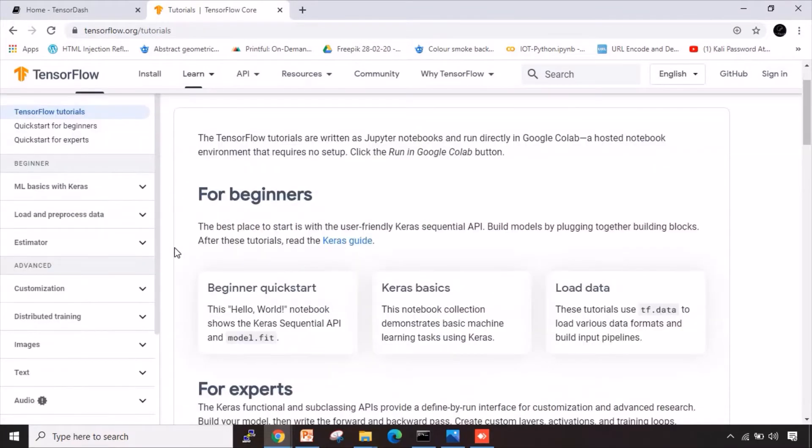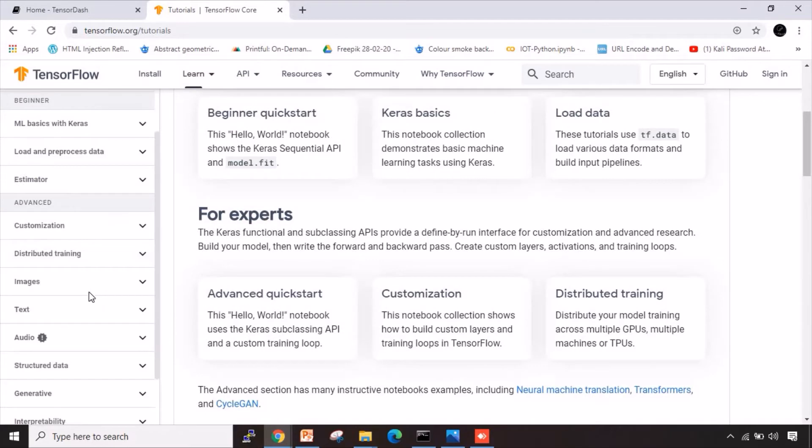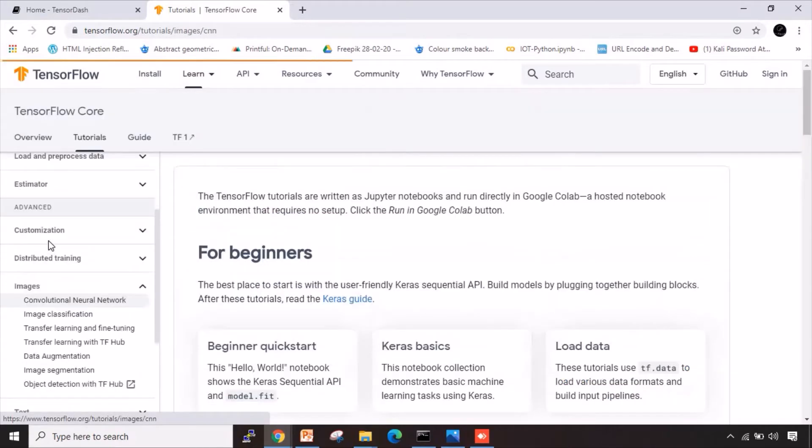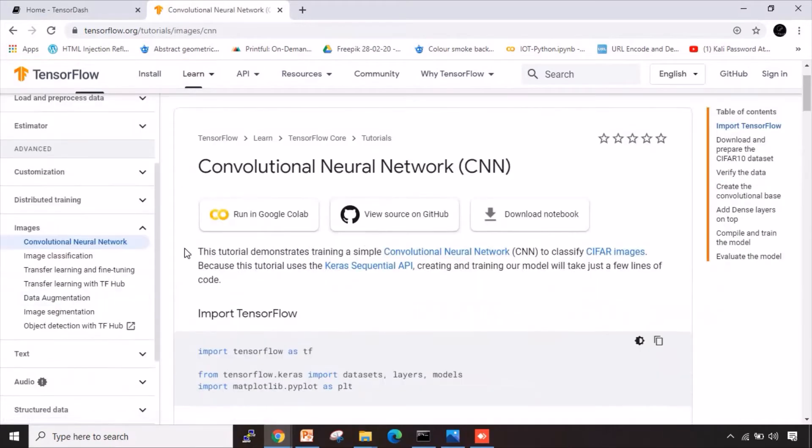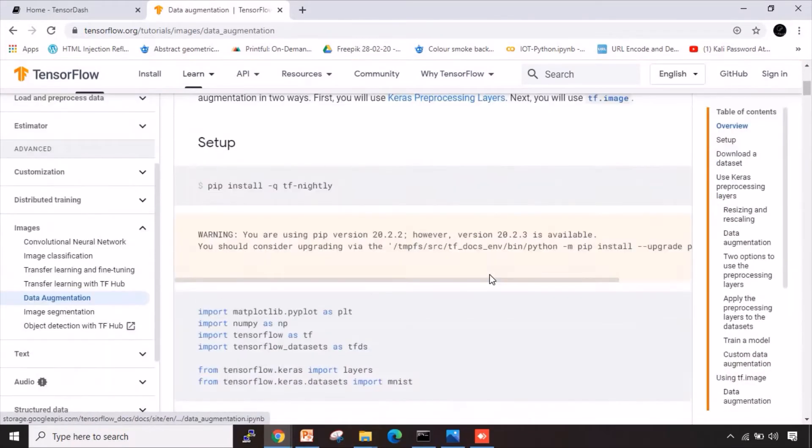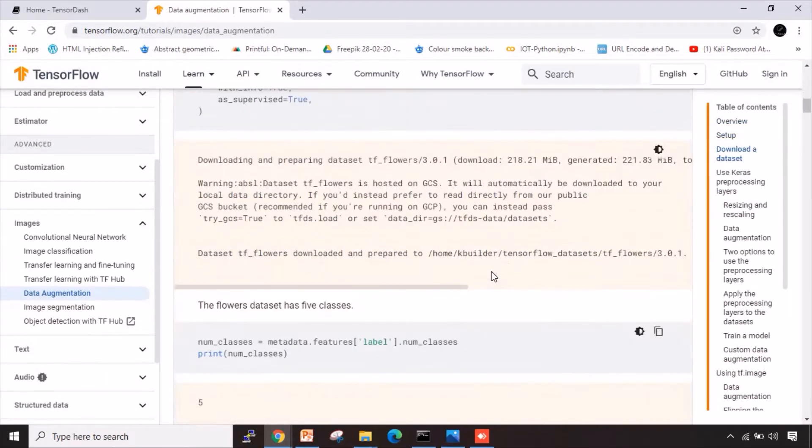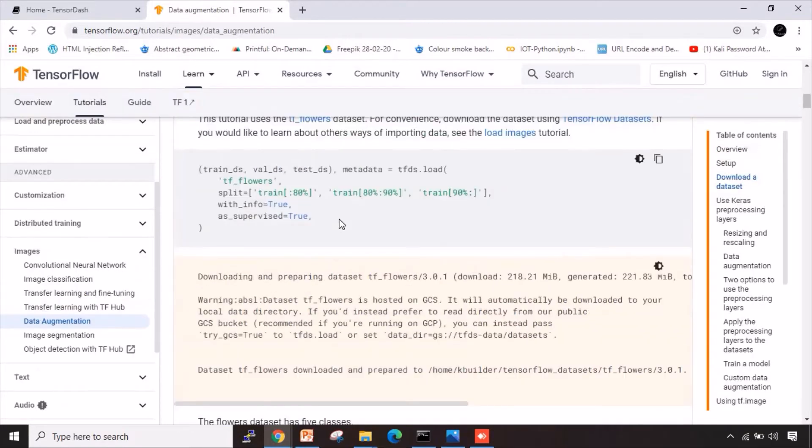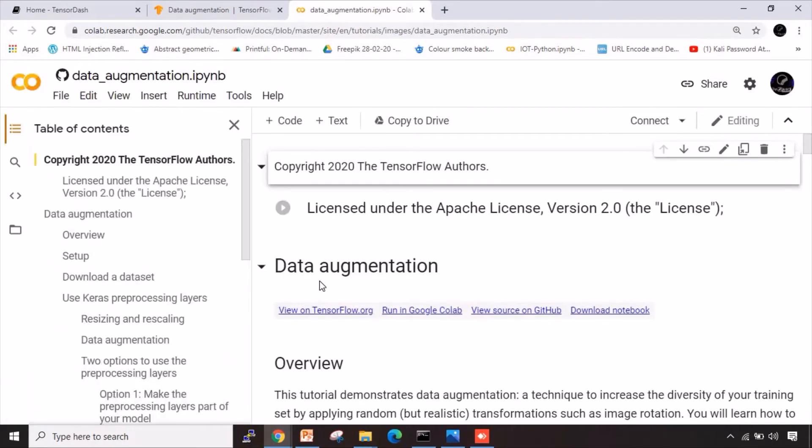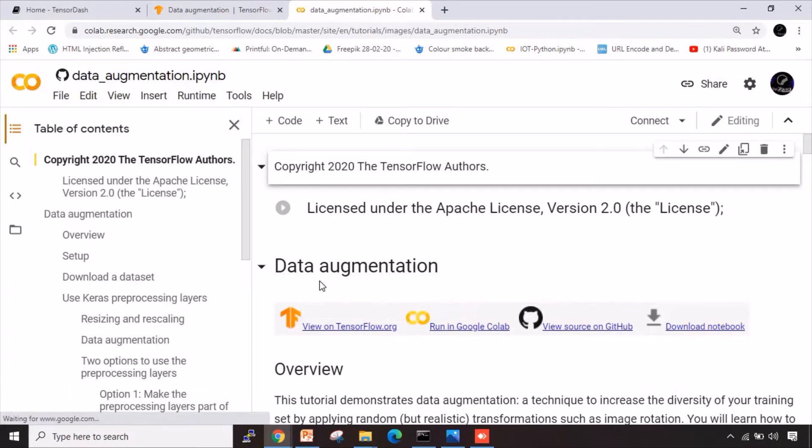For this, I will take something which will actually go on for a longer time. So let me go to images and let me check data augmentation. Let me scroll down. Let's go ahead with this particular program. So I will run it in Google Colab. Let me open it and this will help me run it in Google Colab window. Let's wait for a while and this should be open now.